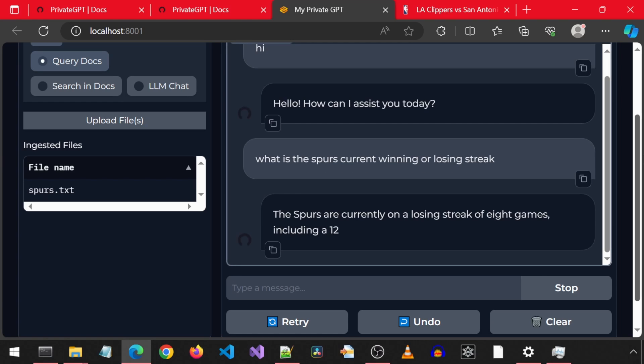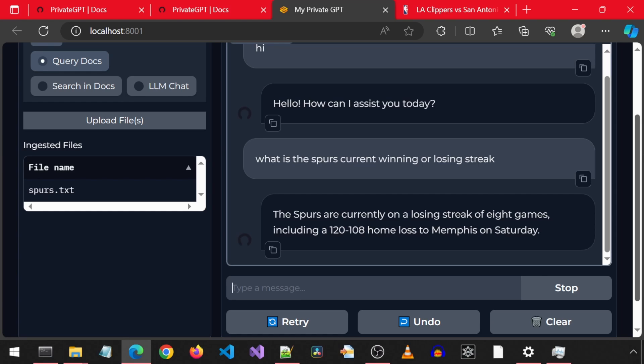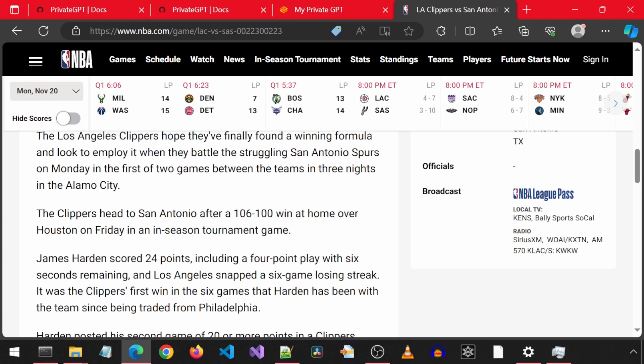That is correct. The article said they dropped eight games.